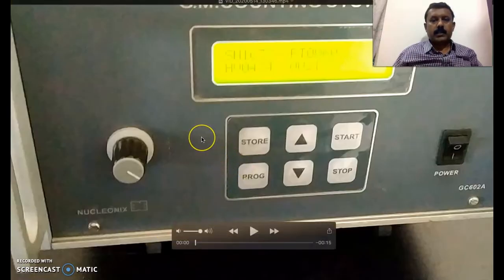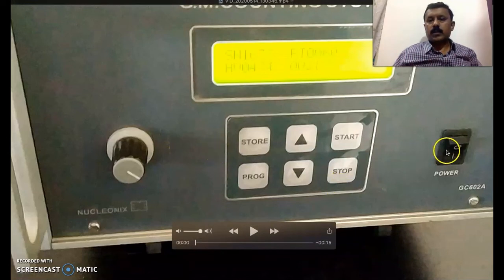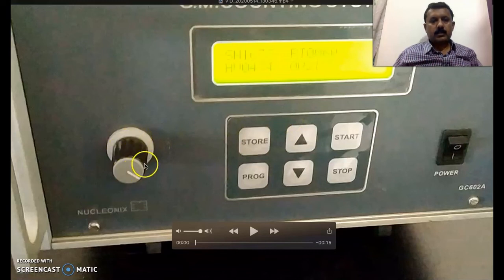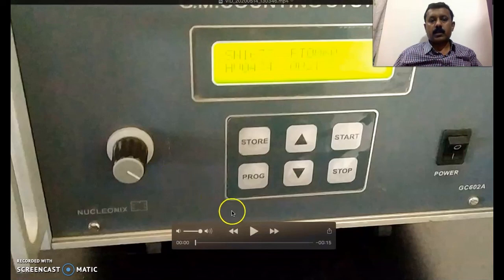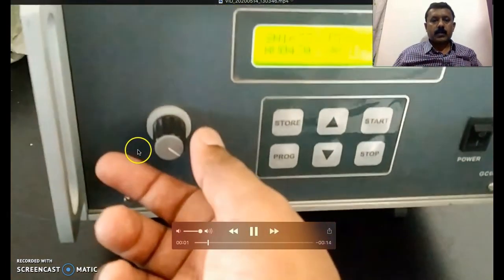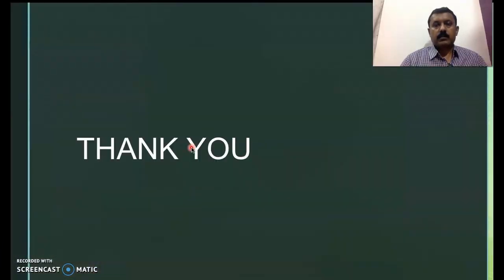After taking all readings, remember an important shutdown procedure: do not switch off the GM counter all of a sudden. The GM tube is very costly and must be safeguarded. Rotate the voltage knob gradually in the counter-clockwise direction to bring the voltage to zero before turning off the power. Vary this slowly.